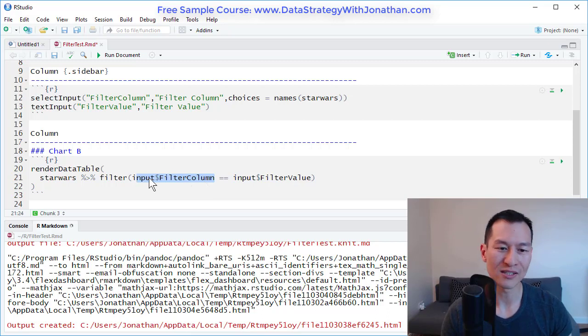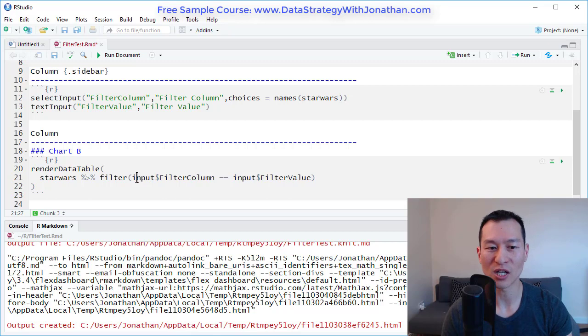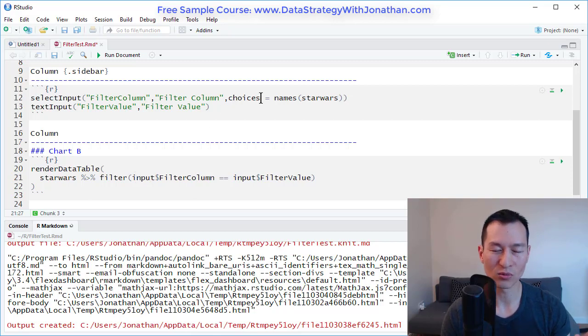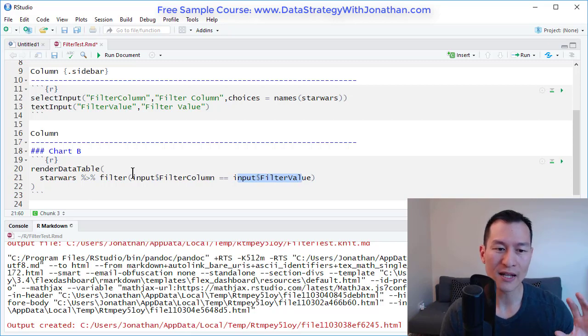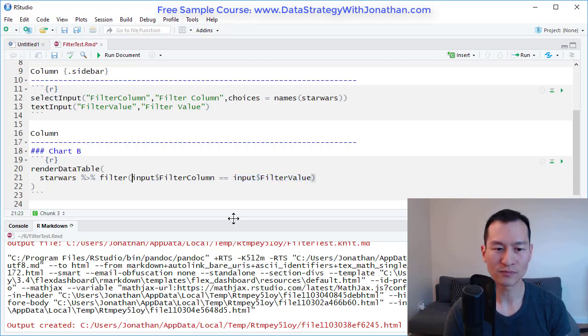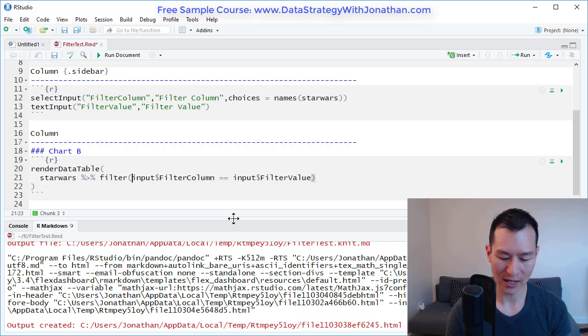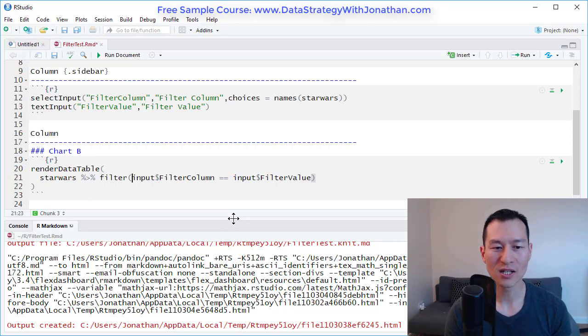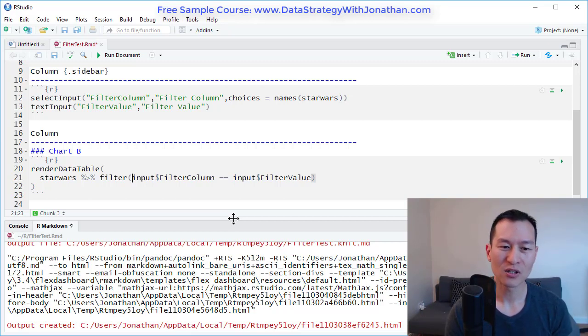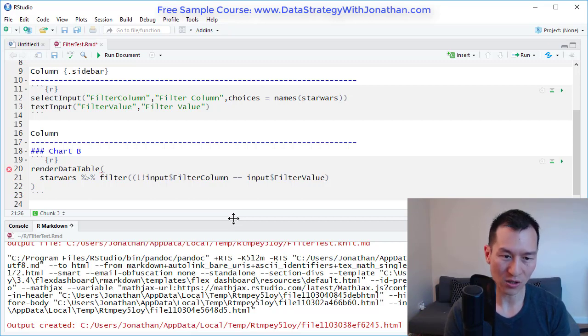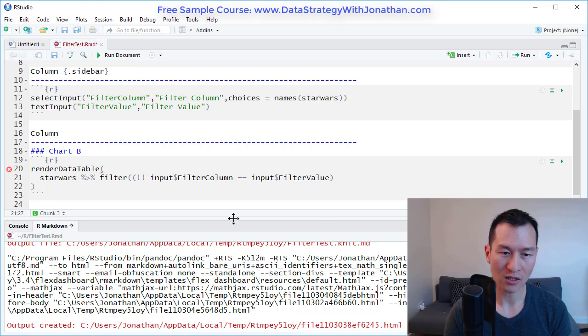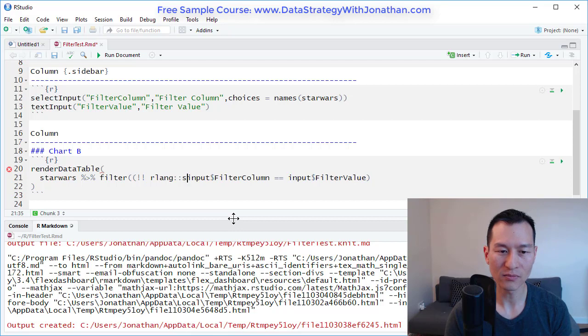What you want to actually do is say the column object with the column object, which is name, is equal to whatever name that you type in. In order to do that, we're going to use a method from tidy evaluation. I go over tidy evaluation in a lot more detail in my course, but it's actually quite a big subject in itself. So here I'm just going to implement it. I'm going to use two exclamation marks and I'm going to use this function rlang sim.